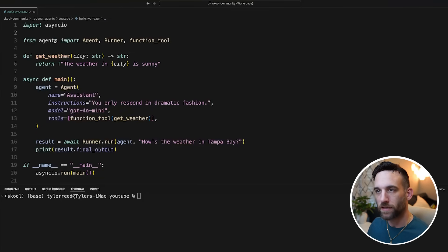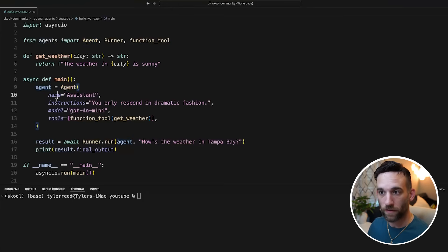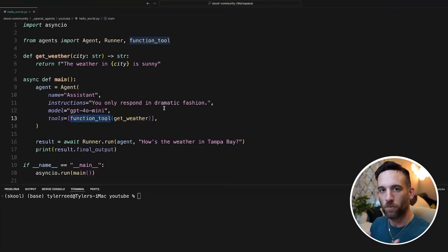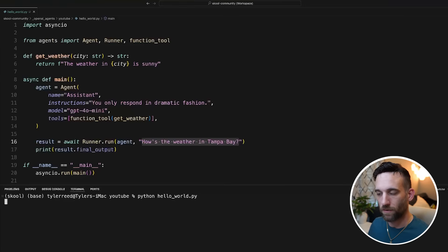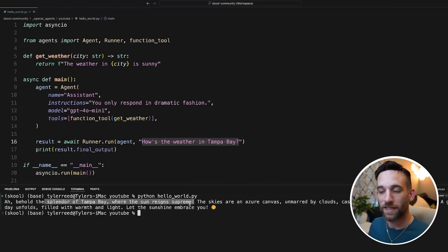From agents, we import Agent, Runner, and FunctionTool. I have a simple function here — get_weather — the parameter is the city, and it returns a static sentence: the weather in whatever city is sunny. Then I have an agent with a name, instructions as the system prompt — I only want it to respond in dramatic fashion — and we can give it a model. For the tools, I'm giving it my custom get_weather function, but I have to wrap it in FunctionTool so OpenAI can convert that to JSON schema and run it. We use await runner.run because this runs asynchronously on the new Responses API. After running this, it gives us a dramatic sentence about the weather in Tampa Bay: 'Behold the splendor of Tampa Bay where the sun reigns supreme.'